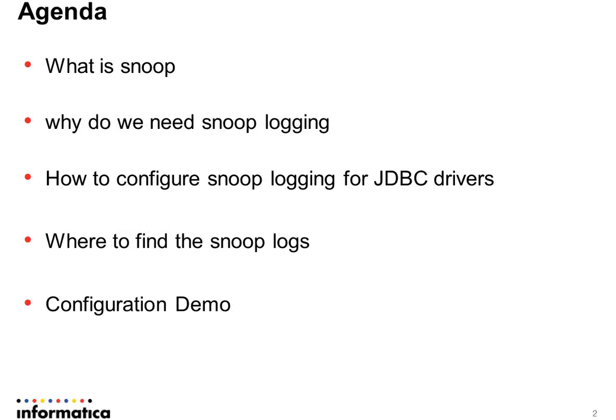Agenda is to understand what is Snoop, why do we need a Snoop log, how to configure Snoop logging for JDBC drivers in Informatica data quality, and where to find Snoop logs. And at the end, a demo of configuration.